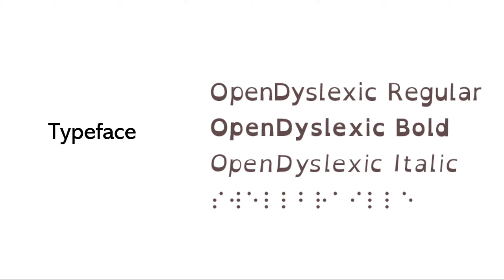For the typefaces in the book I used the open dyslexic typeface and this is a typeface that is created for individuals on the dyslexia spectrum and the typeface is manipulated so that each letter form is easily distinguished.